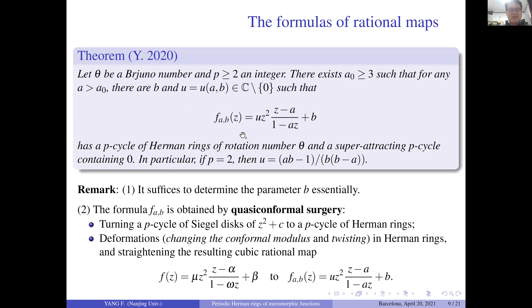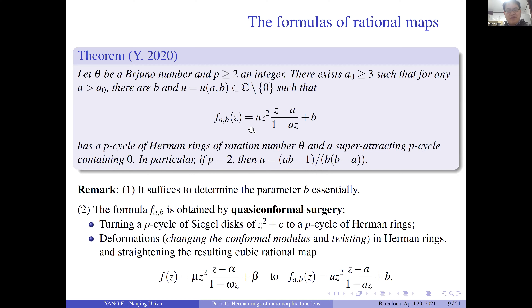So we can find a family F_{A,B} such that it has a P-cycle of Herman rings of rotation number theta and a super-attracting P-cycle containing zero. In particular, if P equals two, then the formula can be written in a specific explicit form.